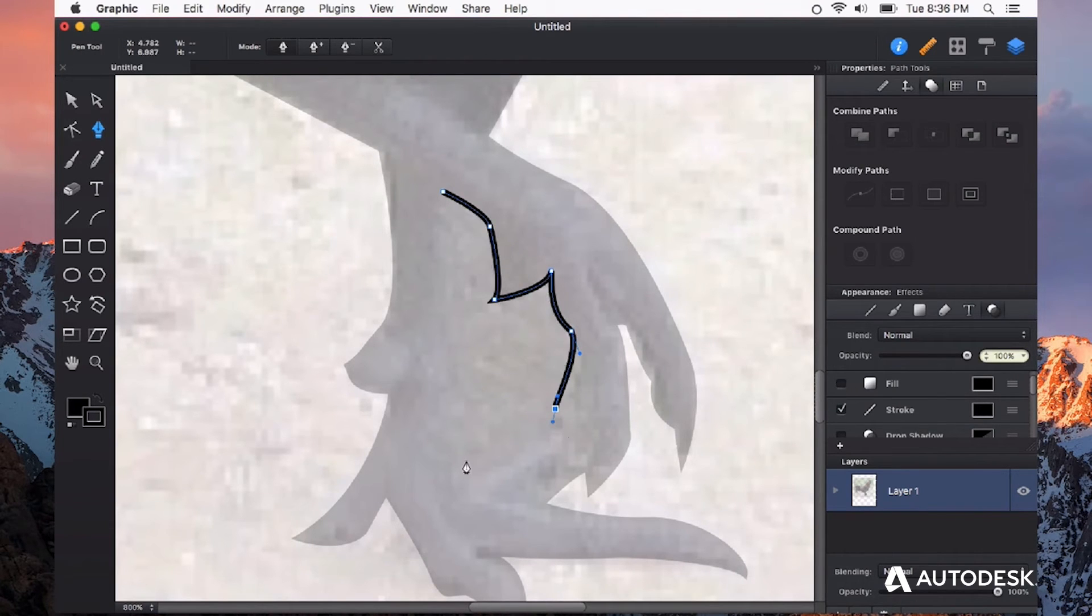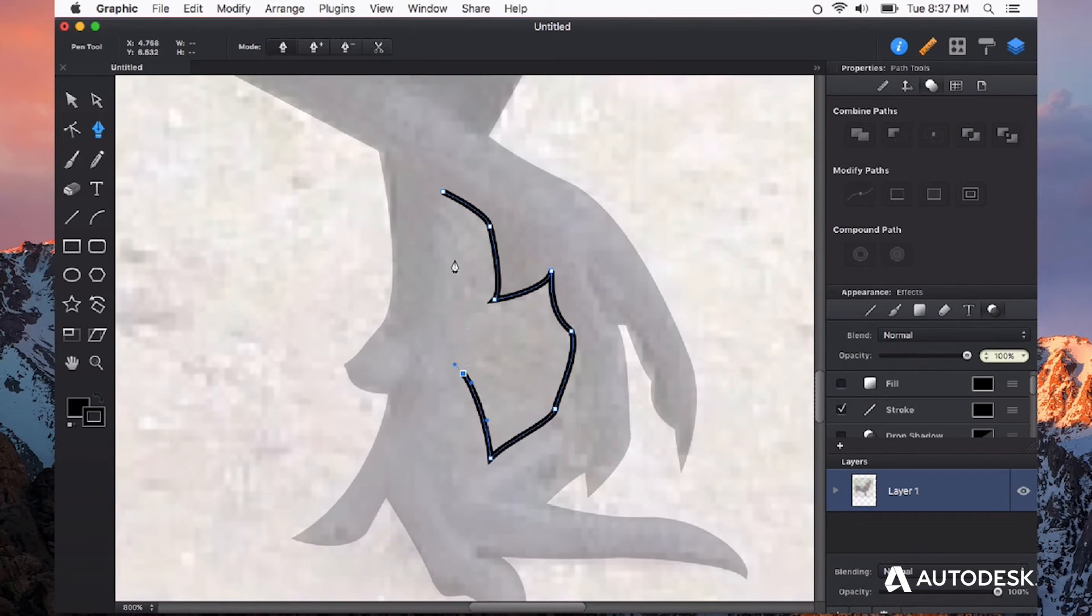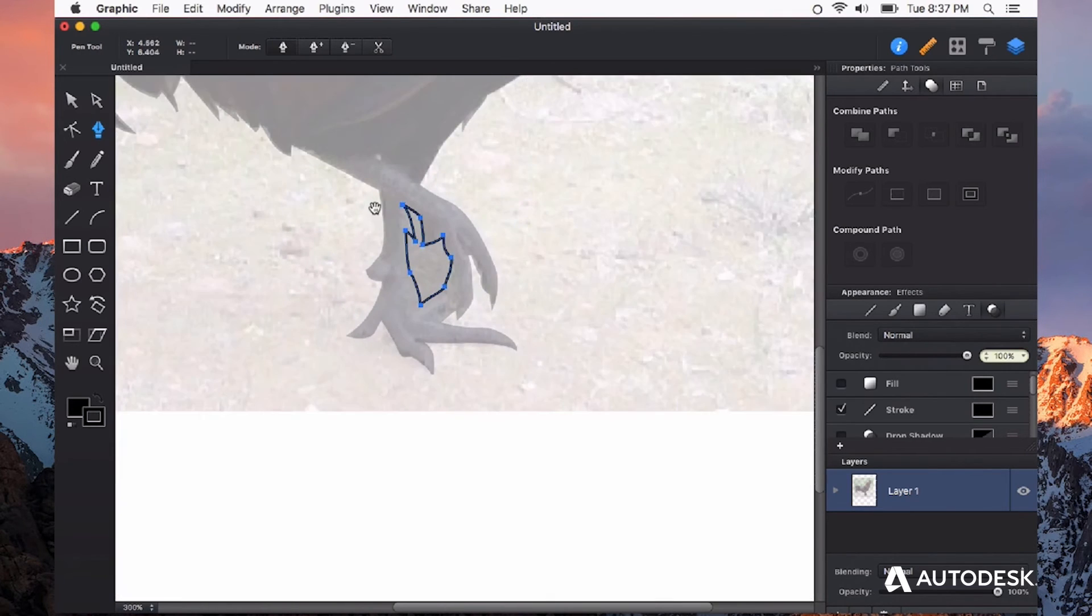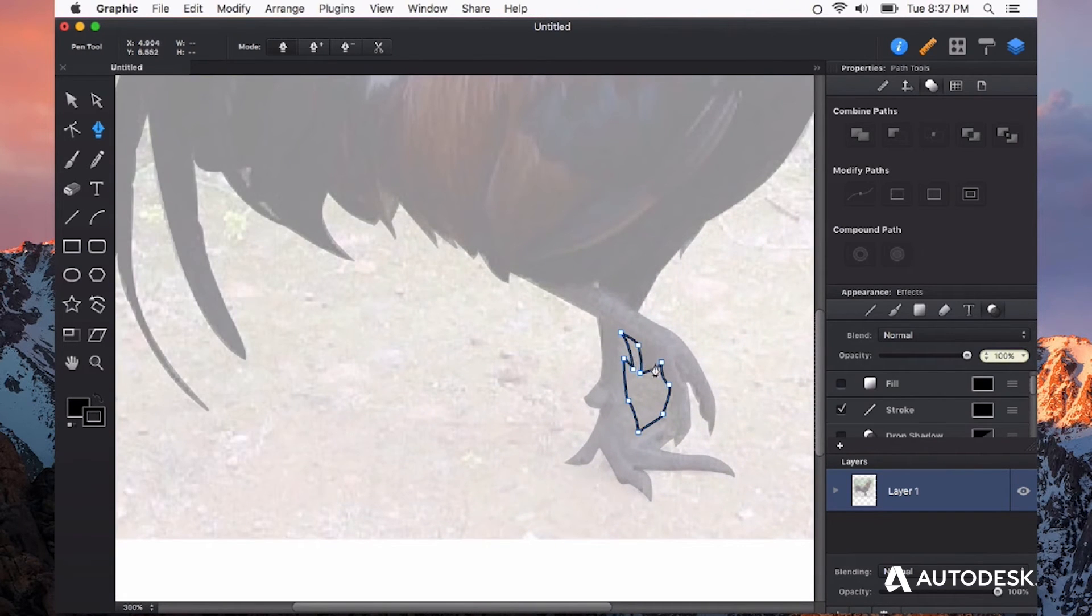You can always uncheck the fill again so that you can see what you've made so far and see the reference image underneath.